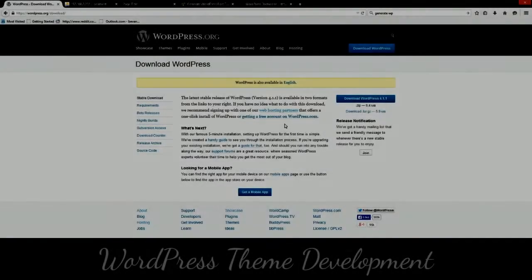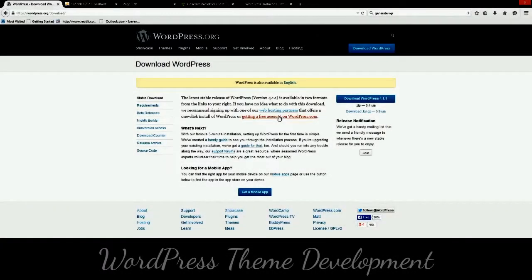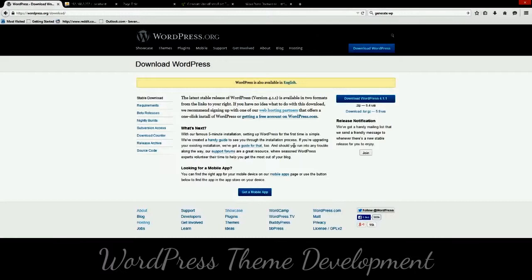Hello everyone. Today I'm going to be teaching you about theme development in WordPress. If you've ever wanted to take an HTML page that you've already created along with its styling and scripts and then put it into WordPress, today I'm going to show you how. Let's get started.